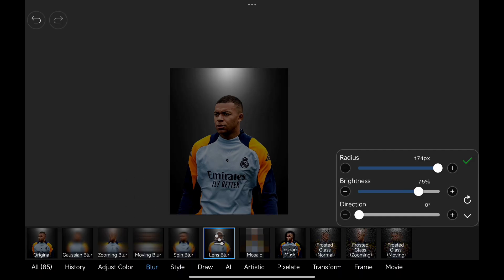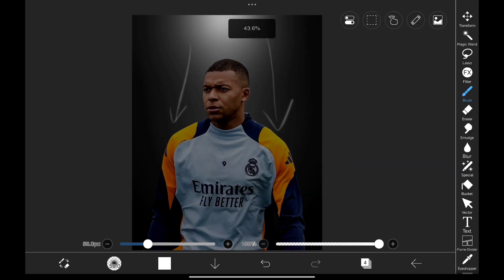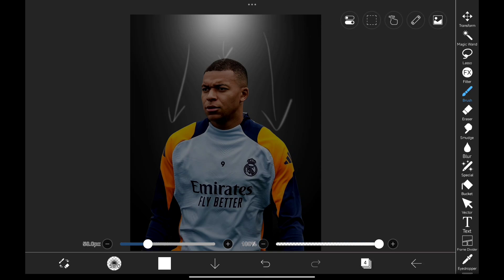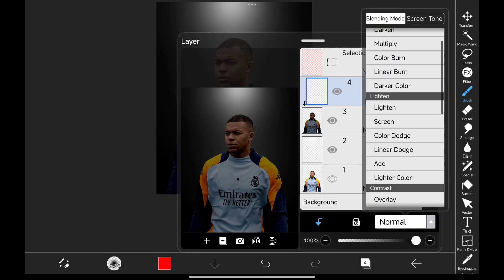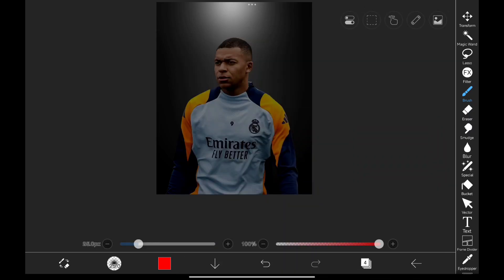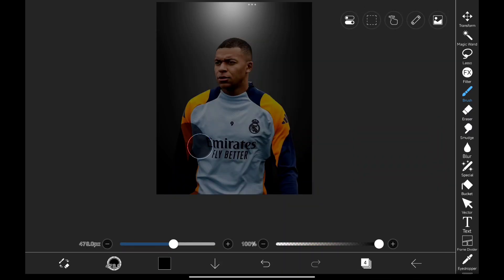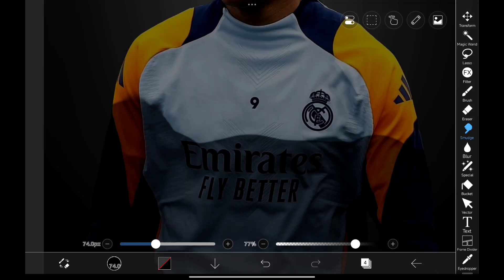Since our only light source is coming from the top, we need to adjust the lighting and shadows on our subject accordingly. Let's create a new layer, clip it to our subject, and change its blending mode to Soft Light. I'm going to paint this area of his chest because the bottom area is going to block the light. Using the smudge brush, I'll smudge the edges so it smoothly fades in.